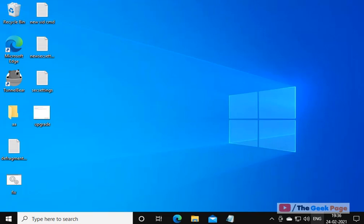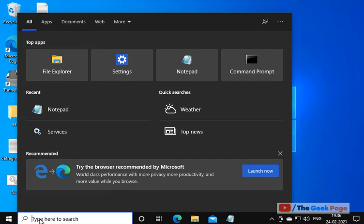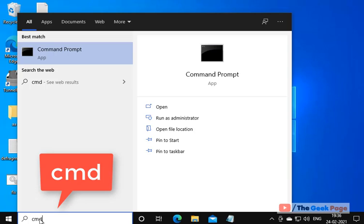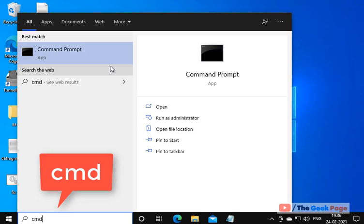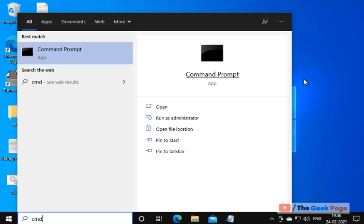Hi guys, to fix event error 1008 and 1002, search for cmd in the Windows 10 search box, right-click, and click Run as administrator.